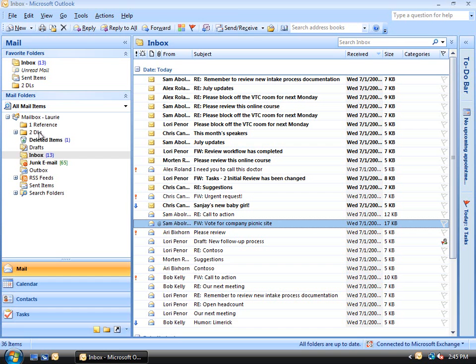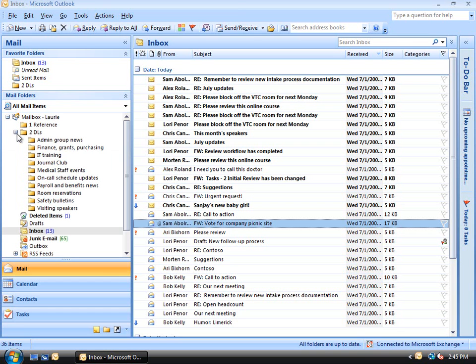The second folder is for the distribution lists that we're going to create rules for. Inside that, I've set up these subfolders. So now I'll show you an example of how to create a rule to automatically sort messages into these subfolders.